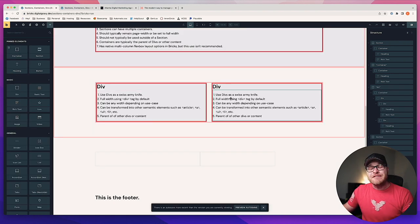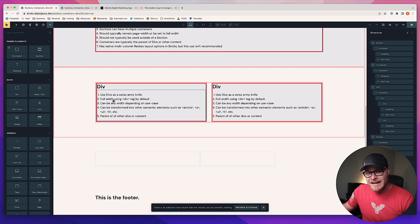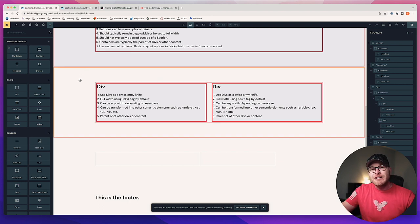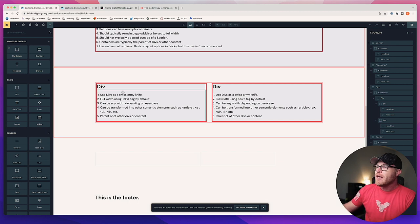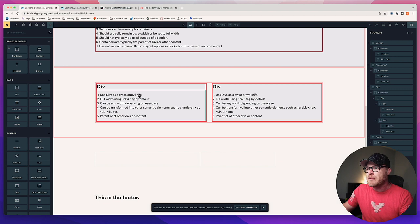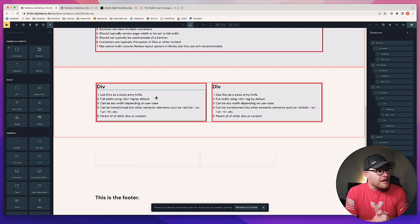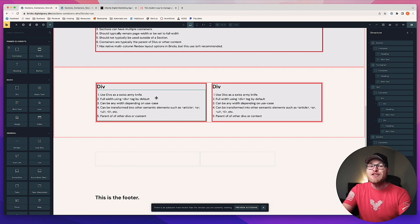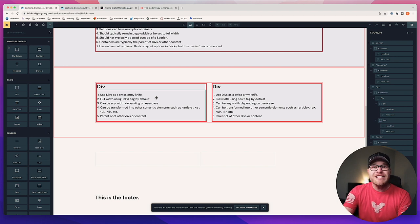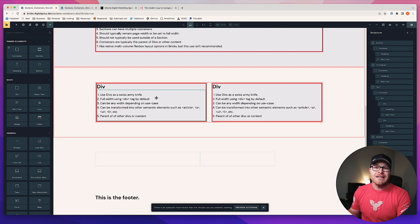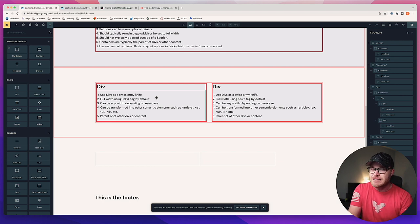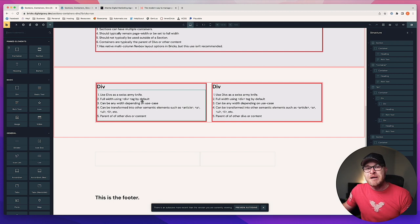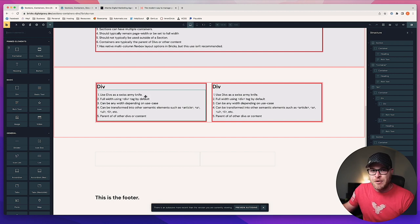Now for divs. You can see divs are outlined in red, the container is outlined in light red, and the section is outlined in light red — you can see where the boundaries of all three containers are. Divs are the Swiss army knife of web design. When I first got to Bricks, I was like, 'where's the div?' We can't build a website without a div. So the first feature request I put in was for a div, and I went into the inner circle and said, 'Bricks doesn't have a div — we need a div.' Now we have a div, and the div is extremely important.